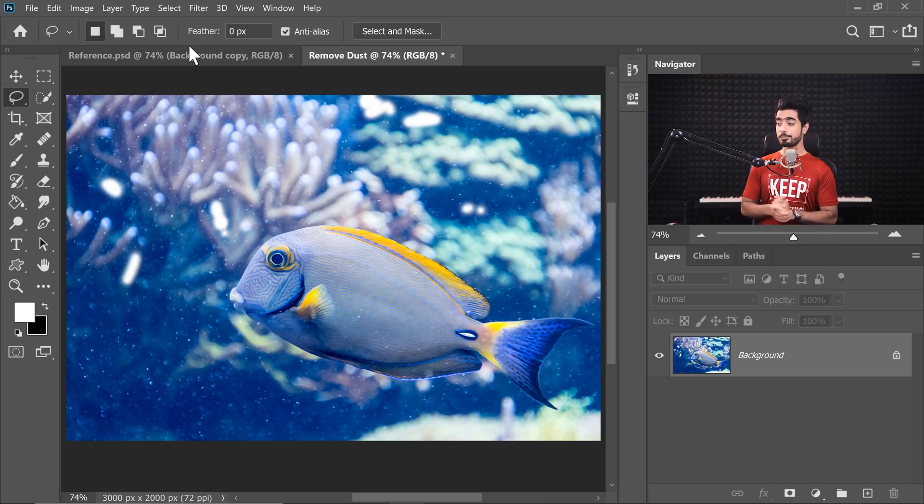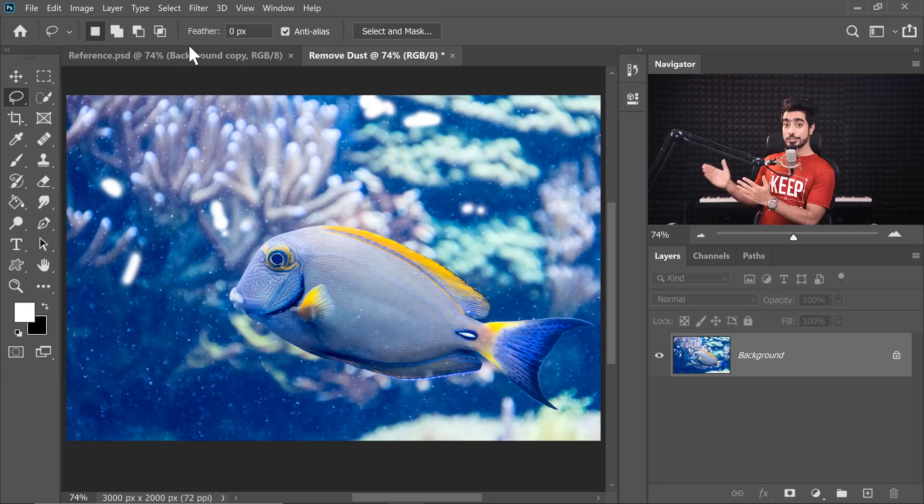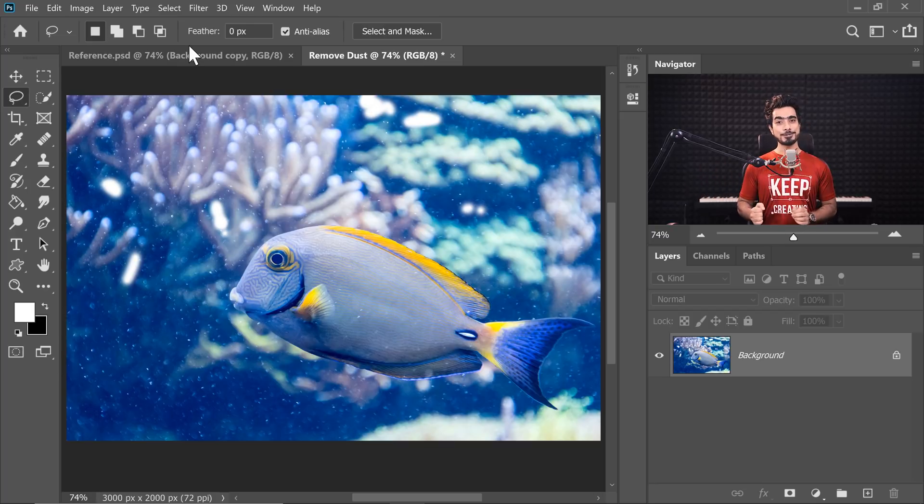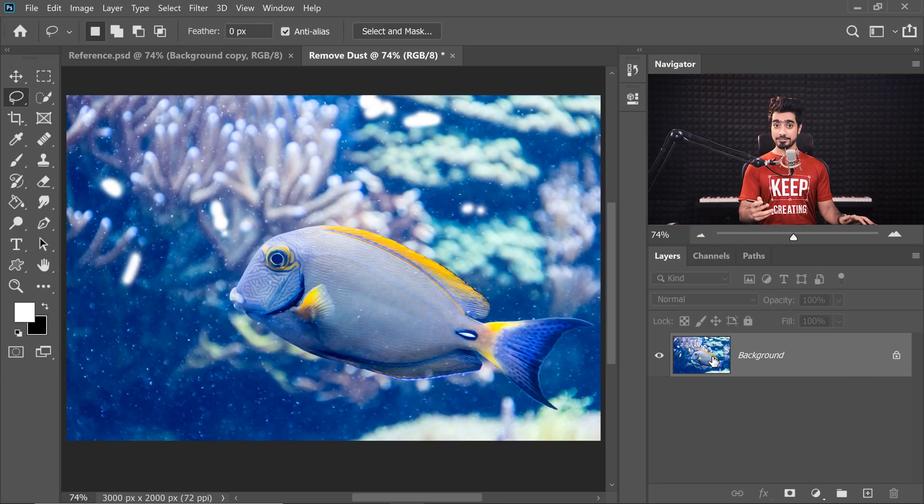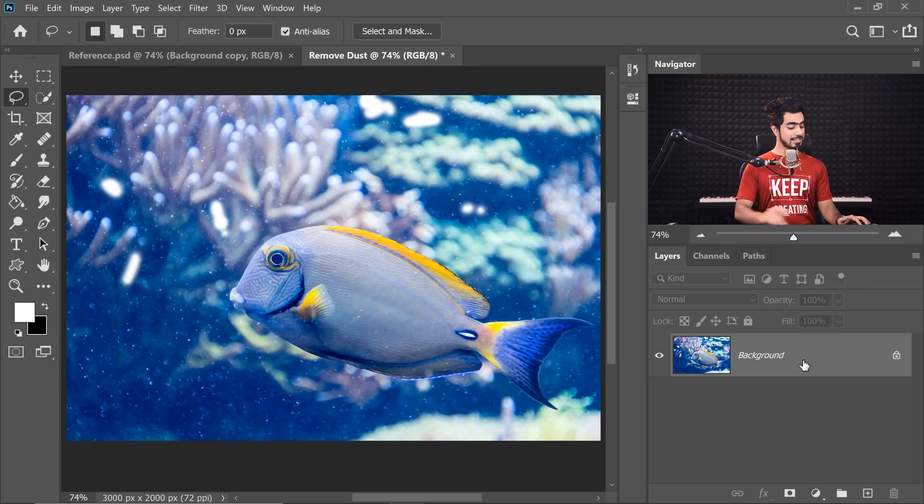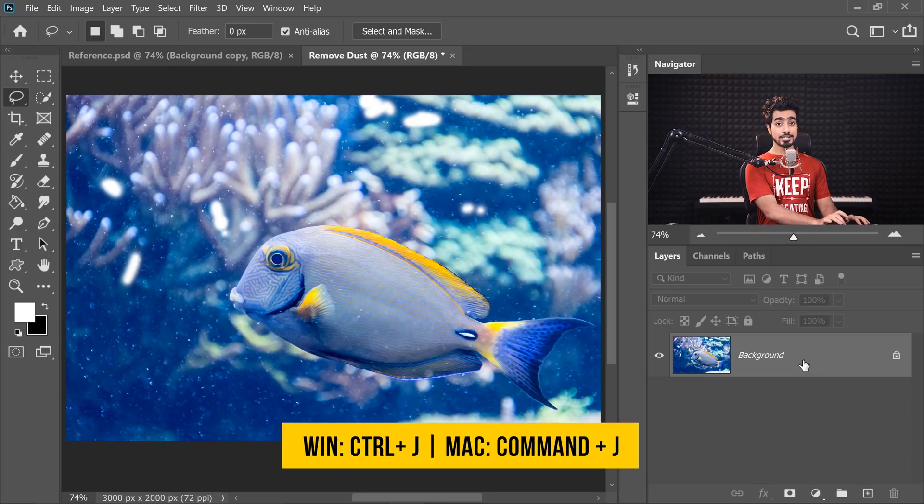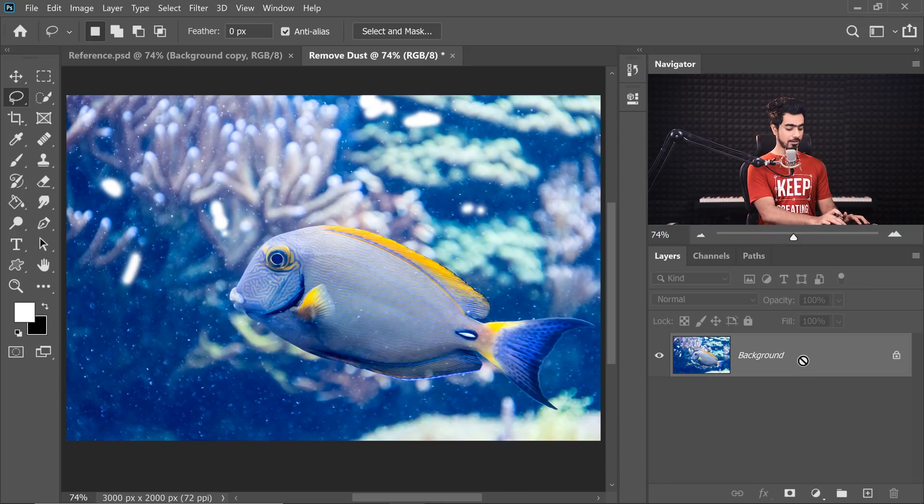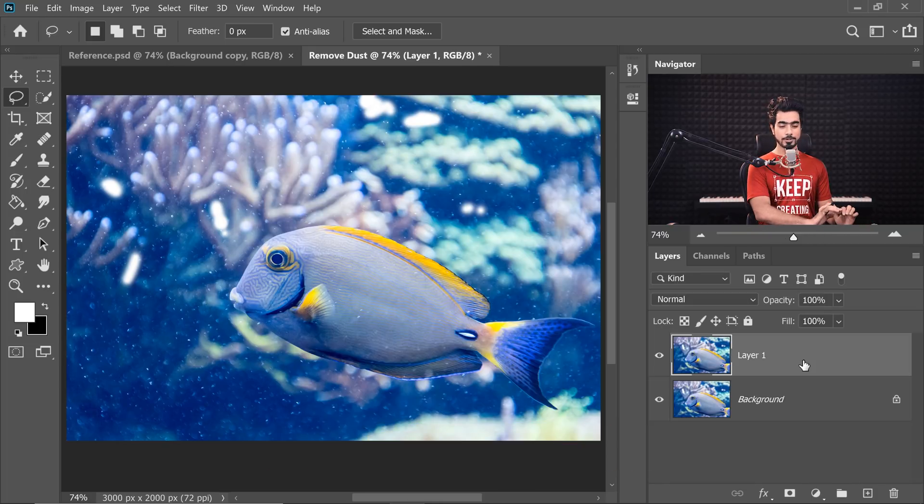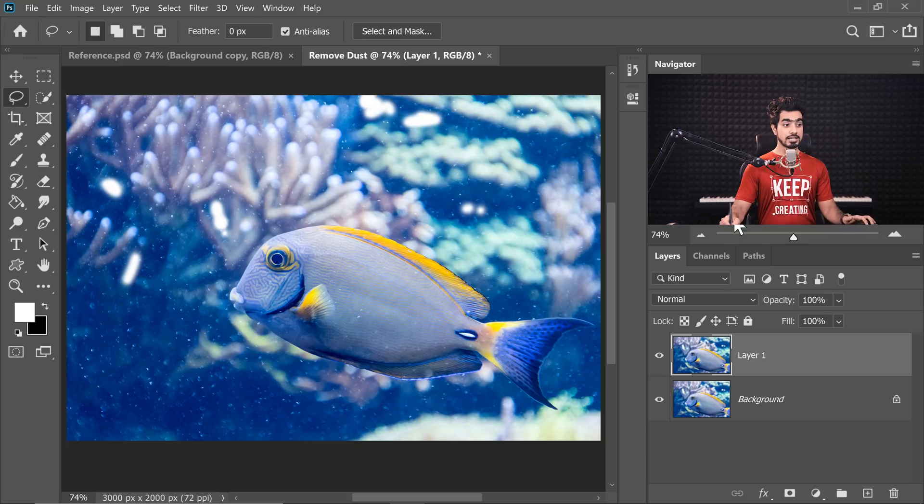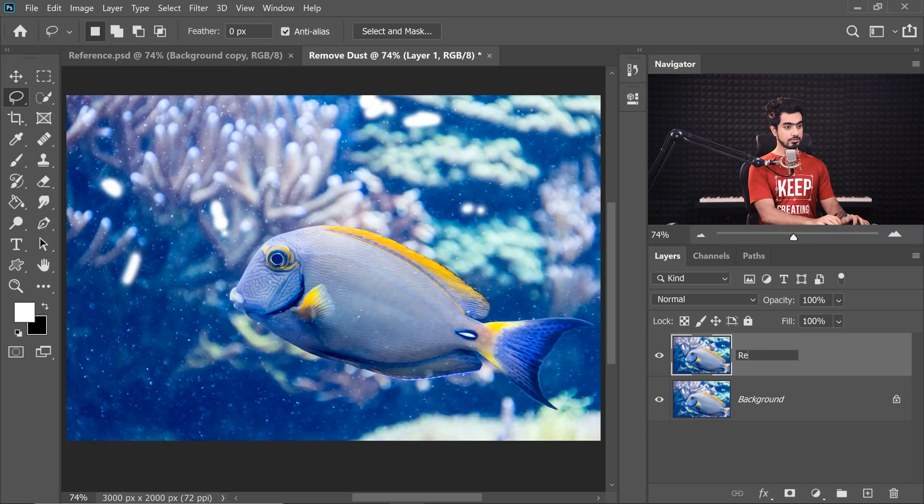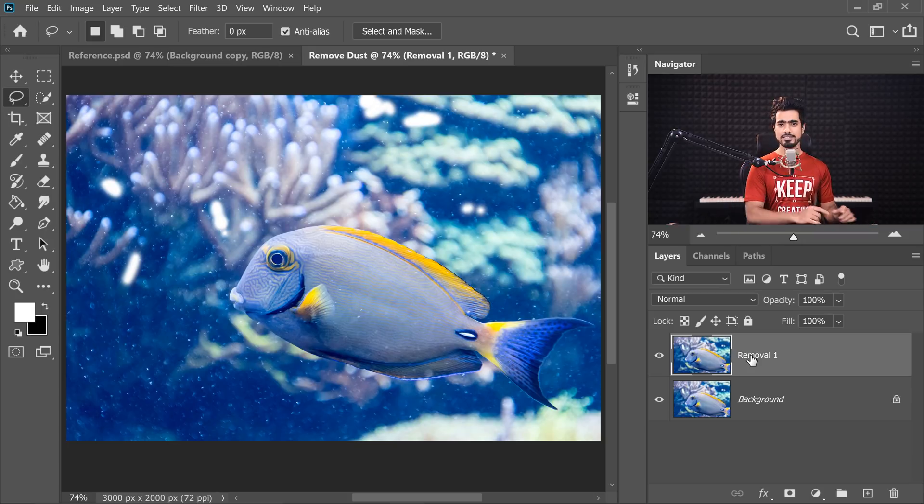Back in the magical world of Photoshop, and if you want to go ahead and download this photo and follow along, you already know what to do. Check the links in the description. The first thing we need to do, some of you might have guessed it, is pressing Ctrl or Command J to make a duplicate of the background layer. Let's name this Removal 1.